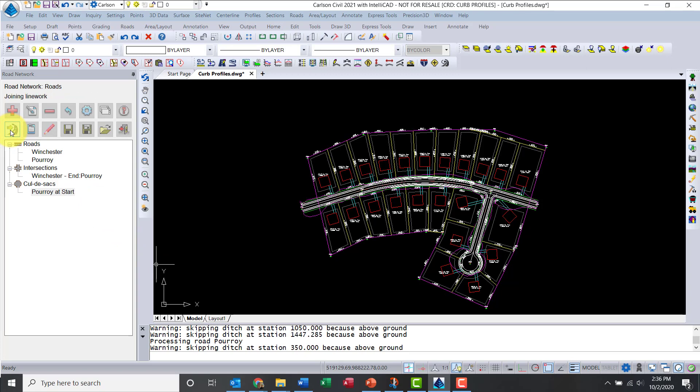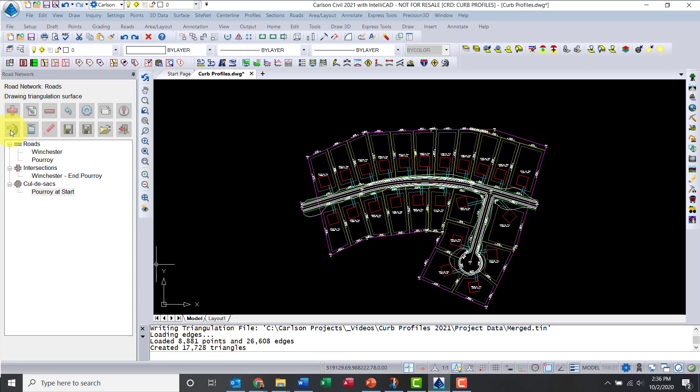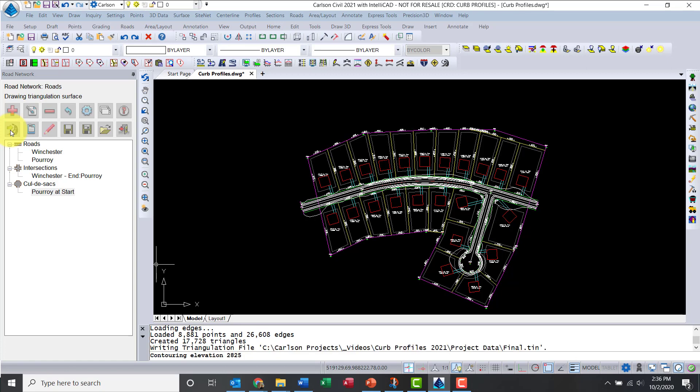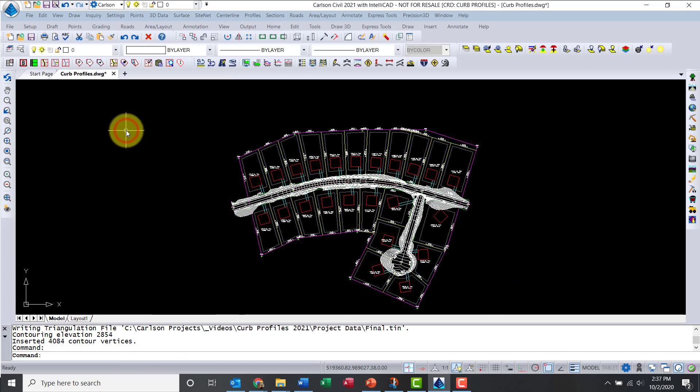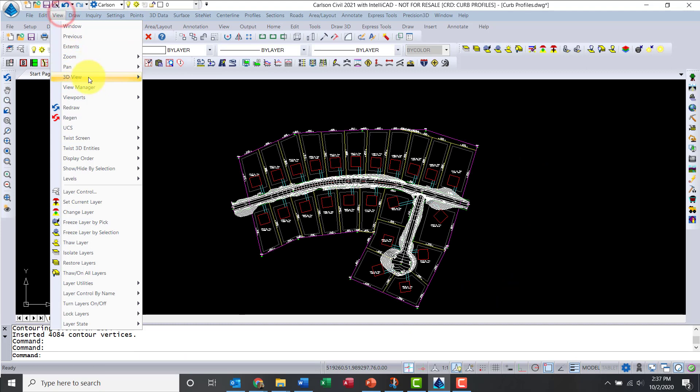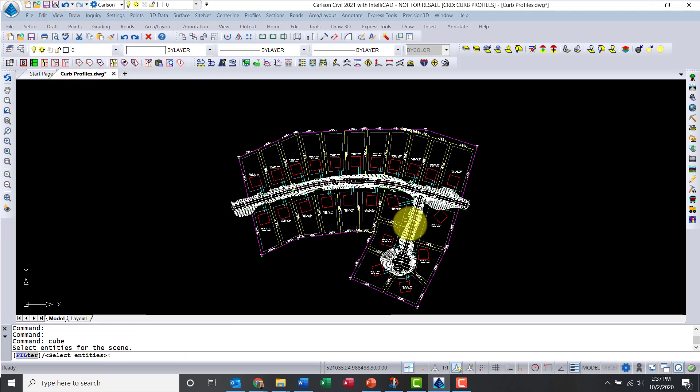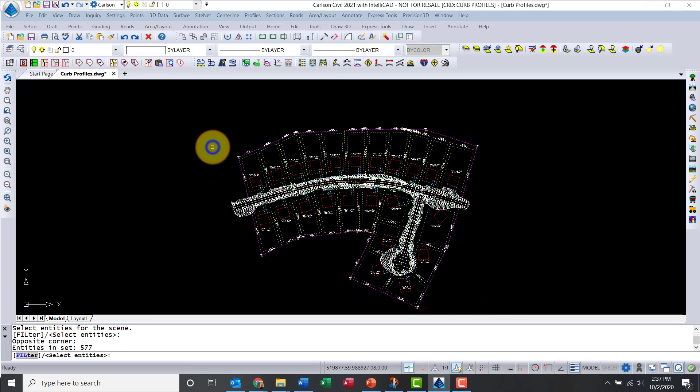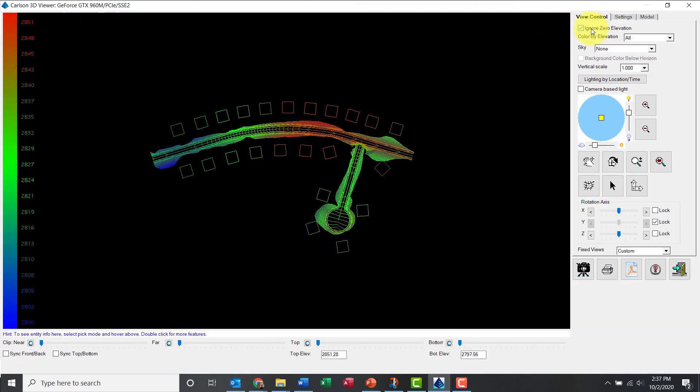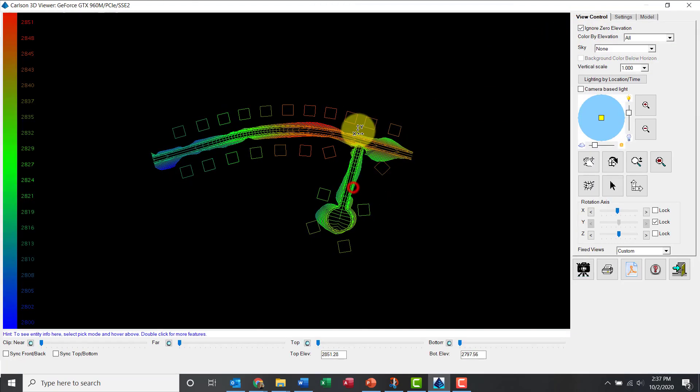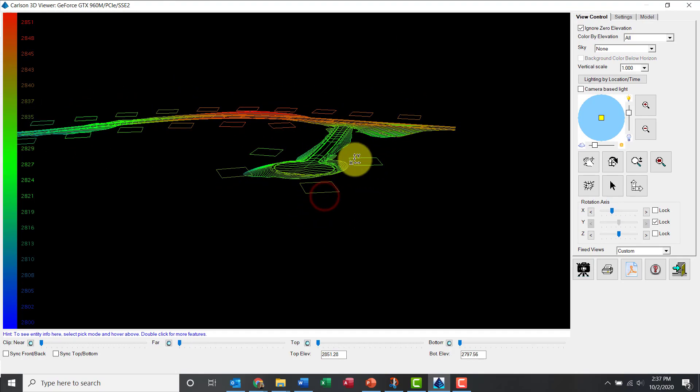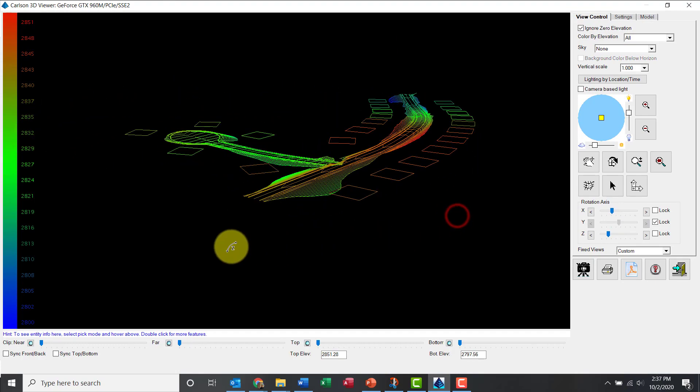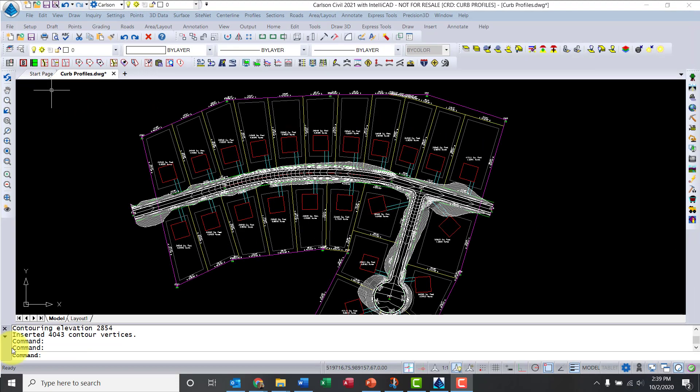This will generate the 3D model automatically. You see it's processing everything, clean out the intersection, place my contour lines. It's building the road tin and the merge tin. Fantastic. Let's save the road network. Let's take a quick peek at what we generated in 3D. I'll go through the drawing viewer and select some entities. There you can see my contour lines, my road, and importantly the building pads. All those building pads have been elevated.